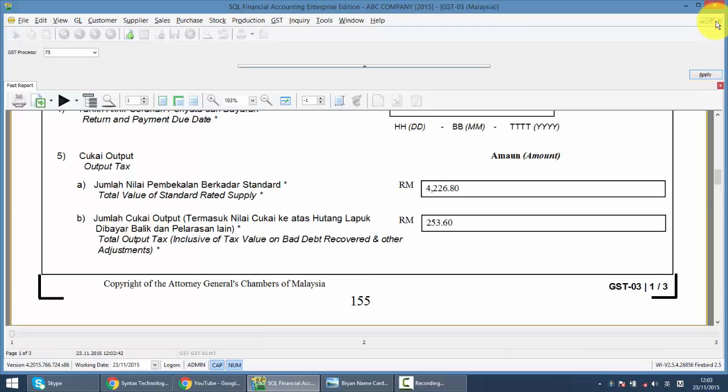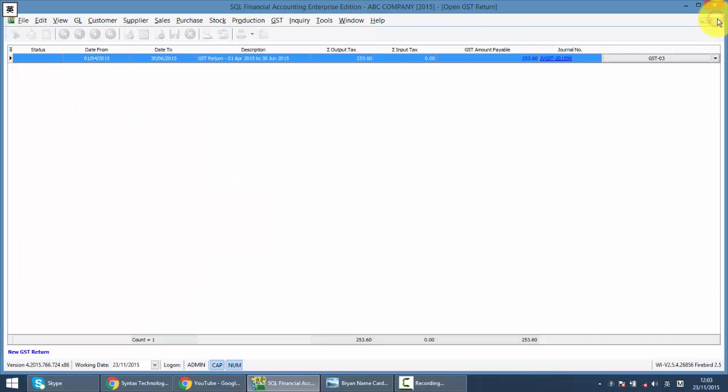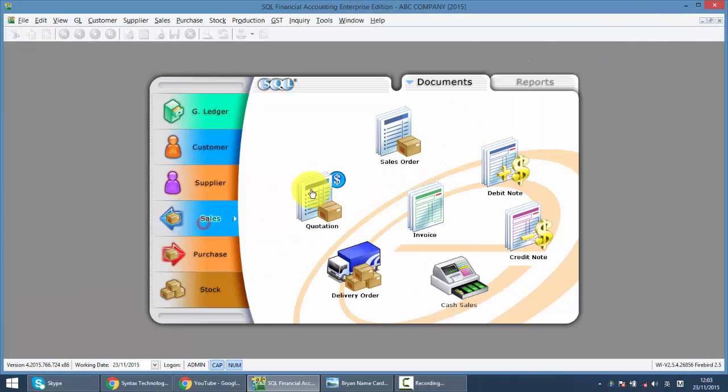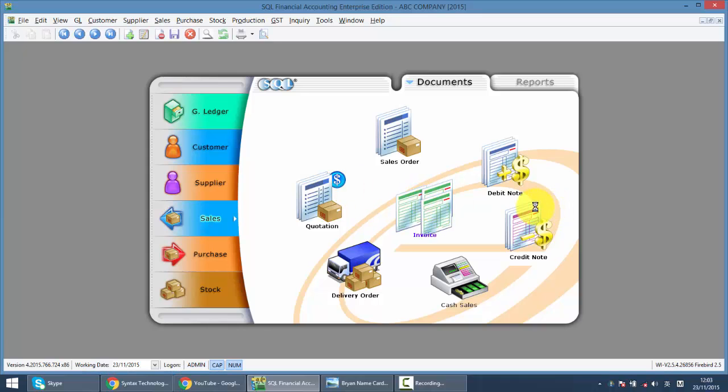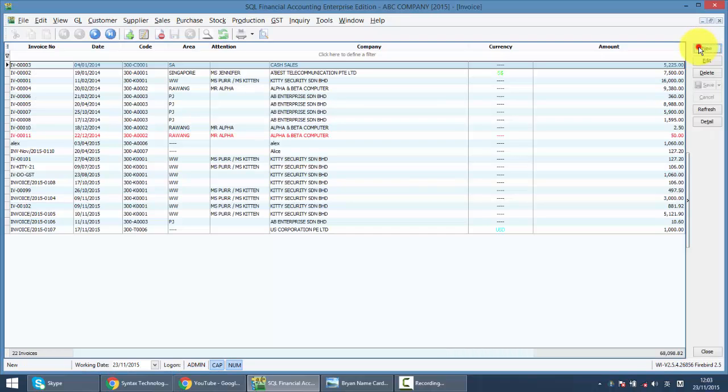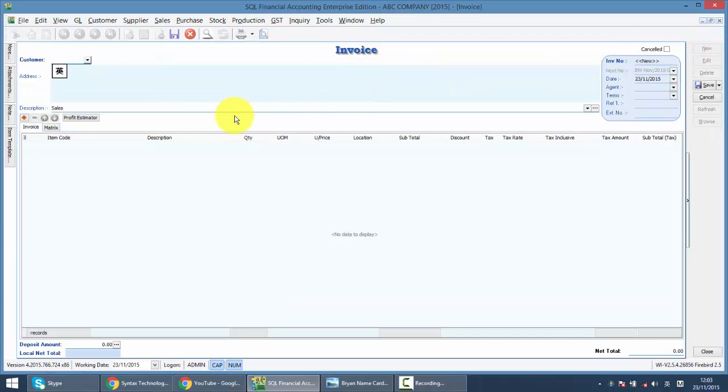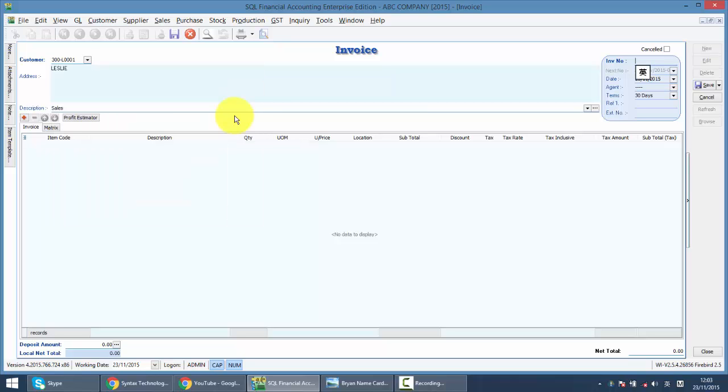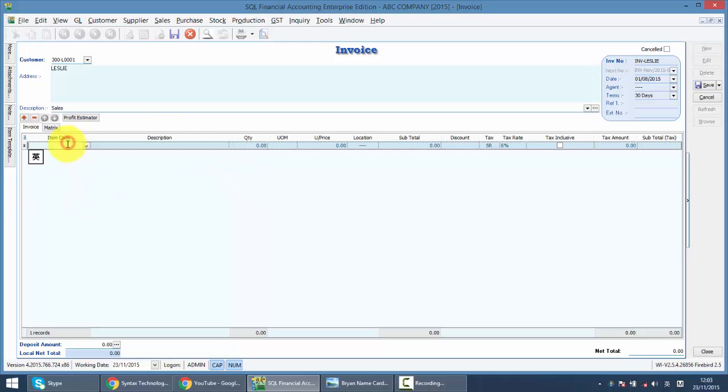Later on, when there is a sale to this client, let's say we go to sales invoice, new. So we select the customer is Leslie, so invoice is INV Leslie for example, and it's dated in August with an item that costs 2000.